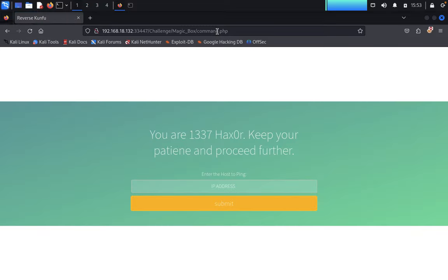Here I got it — you are at 1337, hexor. Keep your patience and proceed through that. We have got it here. Upon opening you will find a ping portal. We got a ping portal here.